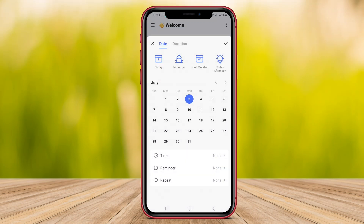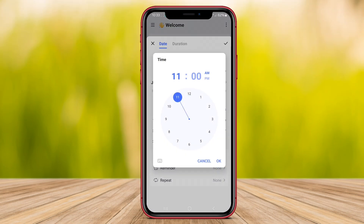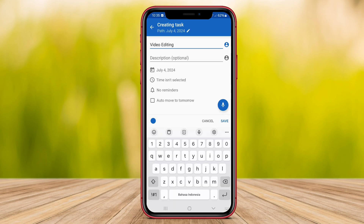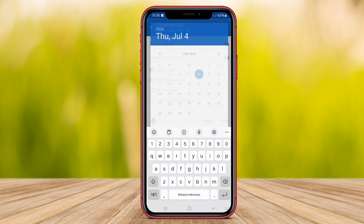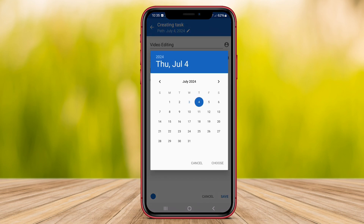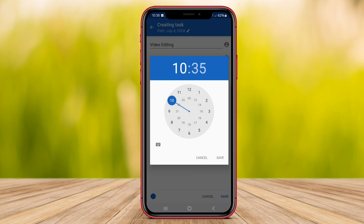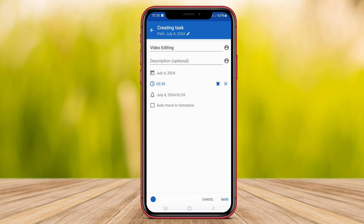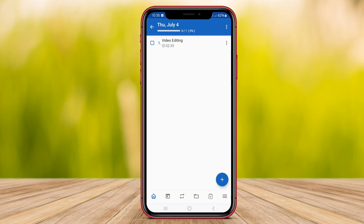Hello, Kenta friends. In today's video, we will be exploring three top-rated Android to-do list applications. Join me as we dive into the features and functionalities of each app to help you find the perfect tool to enhance your productivity and organization. Let's get started.